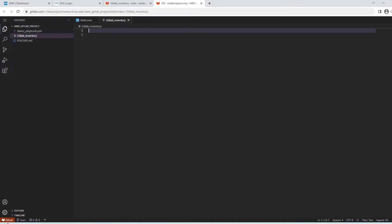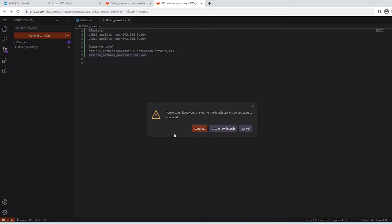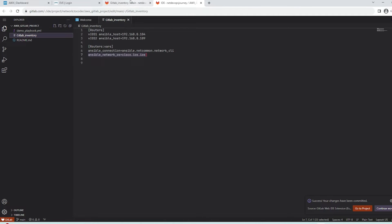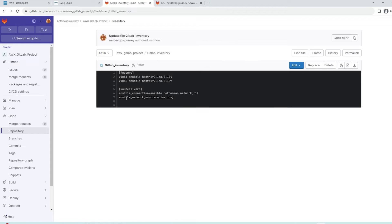Let's open this in the IDE. I'm not going to spend much time on how to create an inventory file as it's fairly straightforward. We have a group called routers with two hosts defined - vios1 and vios2 - along with their management IP addresses. We also have variables specified for the router group covering the connection method as well as OS details. Let's save and commit this file to main.